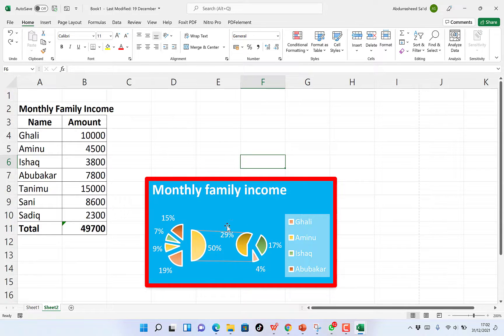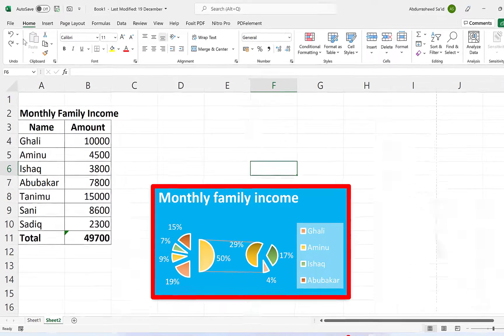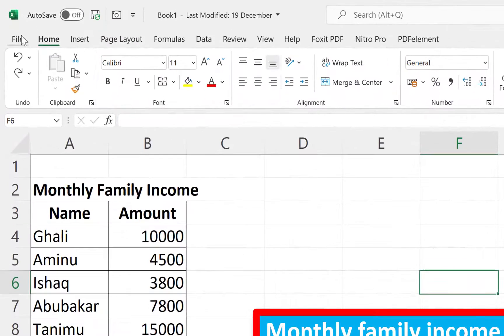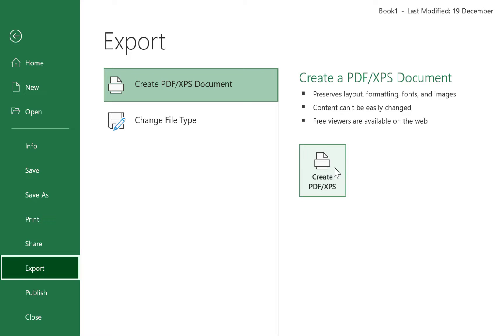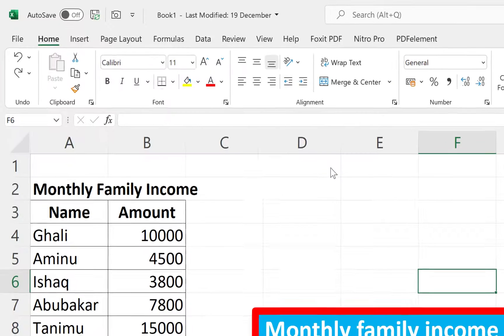So to export this as a PDF, all you need to do is start by coming to File and come all the way to Export. And you can see over here, Create PDF, Create PDF XPS document. So you can come over here and click on Create PDF.